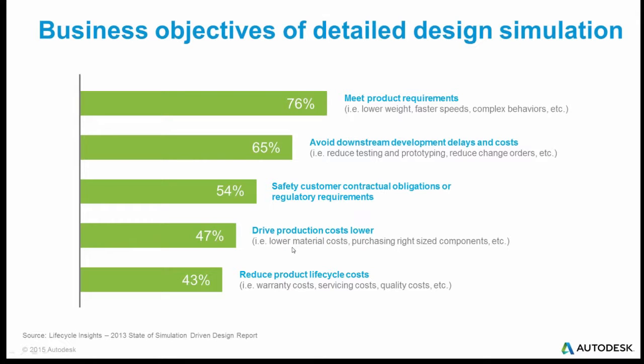Similarly, lower production costs are always good. Can I make it thinner? Can I make it lighter? How can I make it better? And roughly 47% of people are doing that. And of course, if I'm making a better design, my warranty costs will be lower, my servicing costs will be lower, I'll have a higher quality product, I may sell more. So these are all really good reasons to do detailed design simulation and to do it early when you have a greater ability to affect your product and the cost of changing things are a lot cheaper.